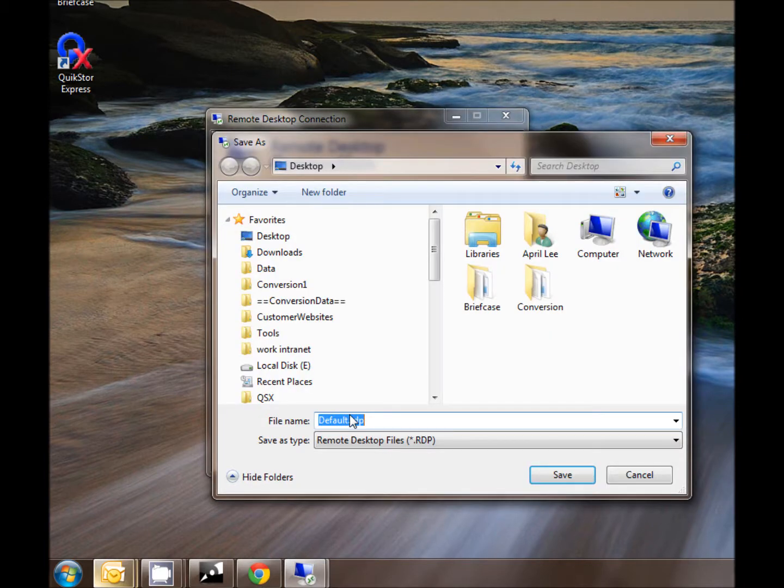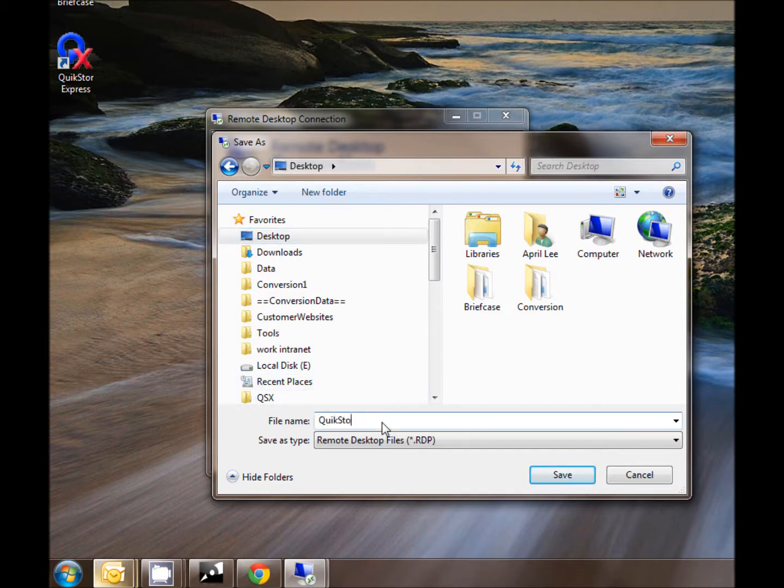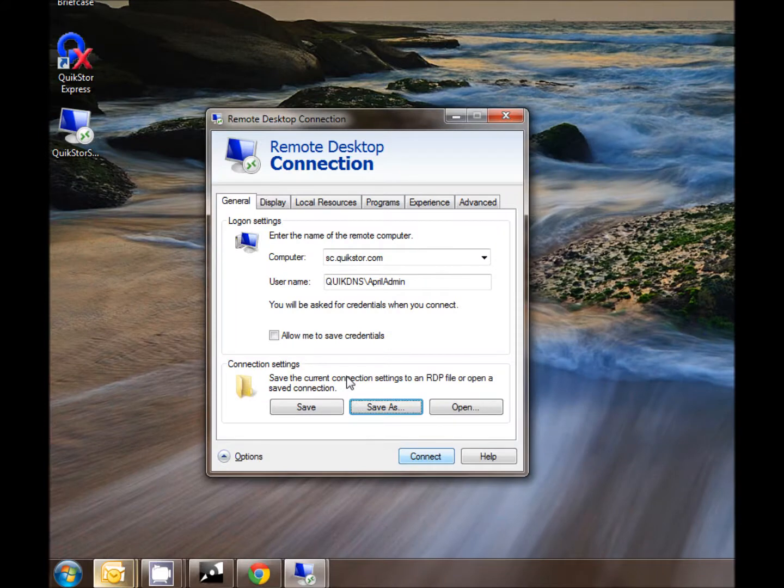I'm going to select save as and I want to save this as a shortcut on the desktop. I'm going to name mine QuickStore SmartClient and select save.